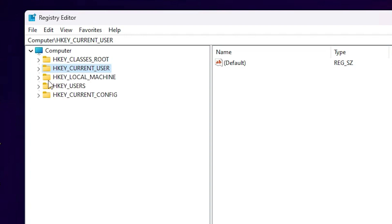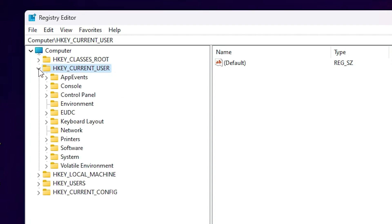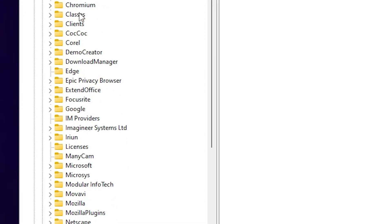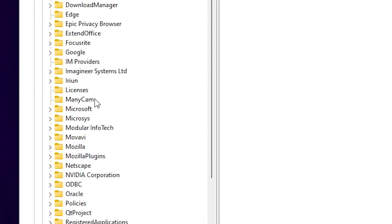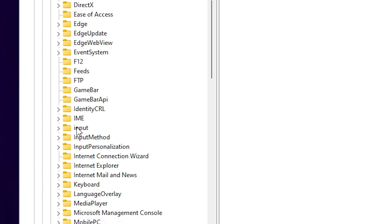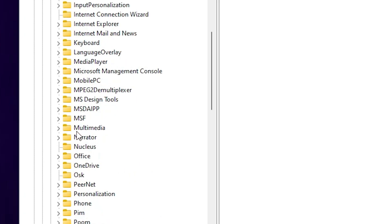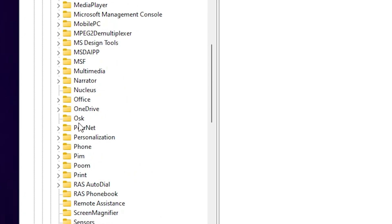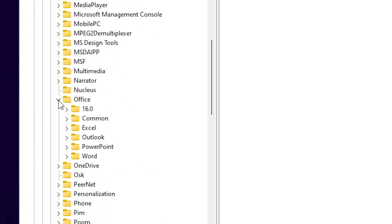It is something like this. Now expand one by one key. First is the H key current user. Second number. And find software. Expand software. In software expand Microsoft. Find Microsoft. Expand Microsoft. In Microsoft find office. Expand office. Here is the office. Expand office.